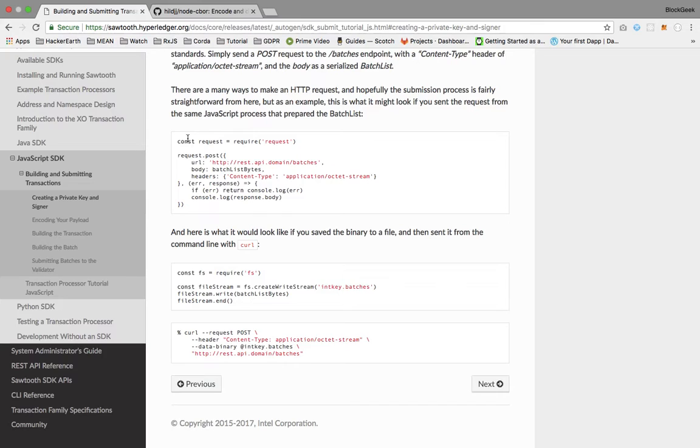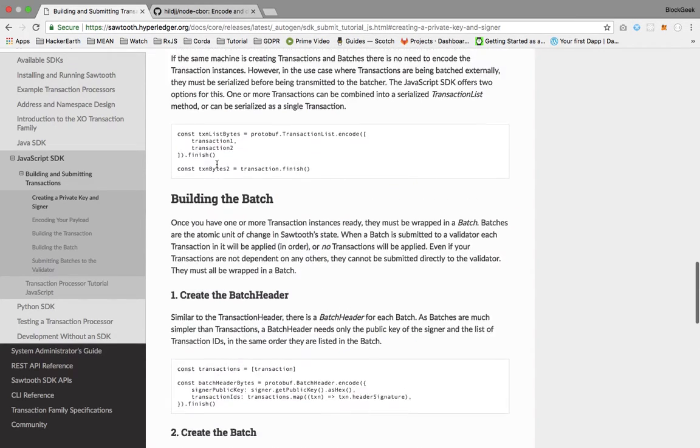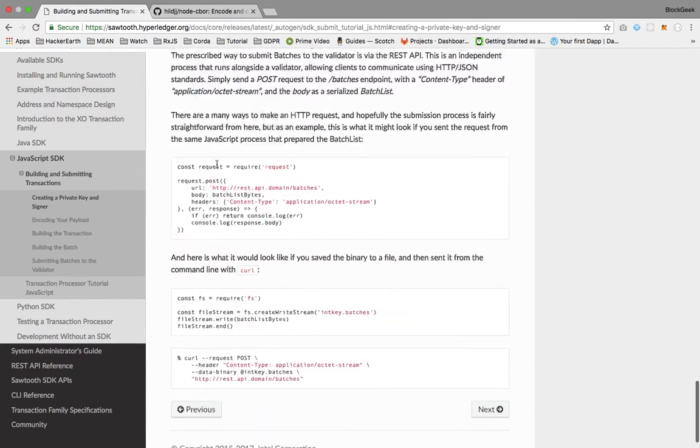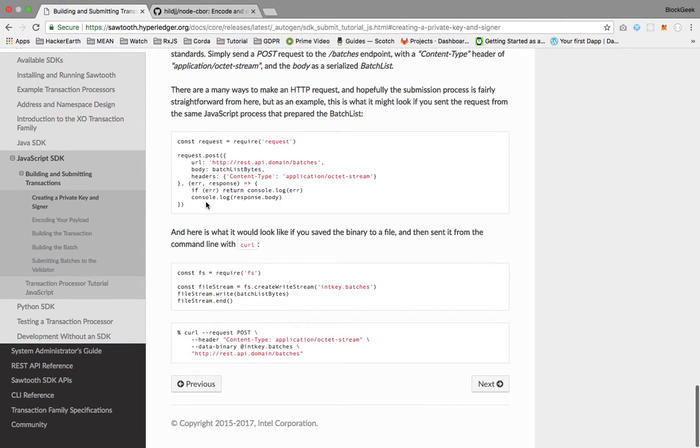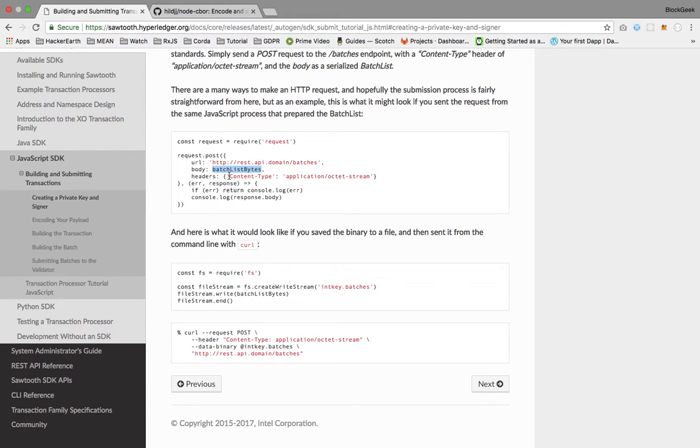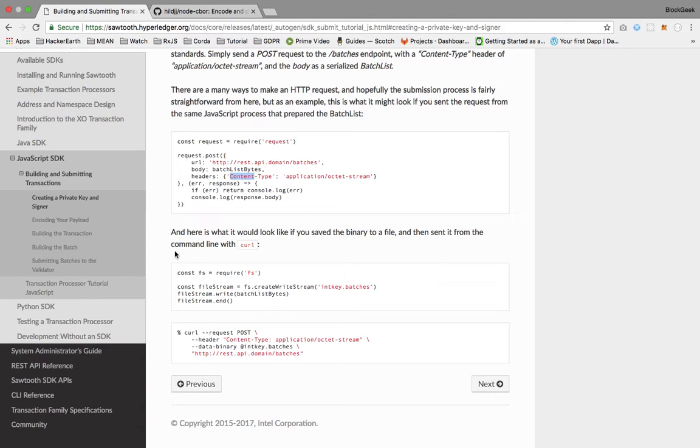Submitting the transaction is no different in any language. This can be done without any SDK. We just need our own key generation mechanism and API call mechanism. Finally, we have our API URL and data, and we're setting the content type to octet-stream. Once this HTTP call is done, the batch is submitted.